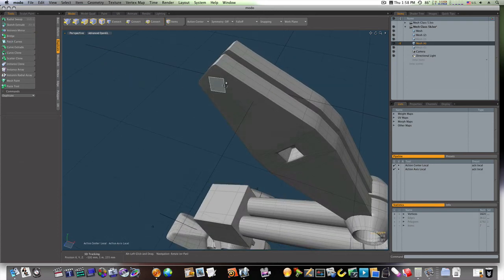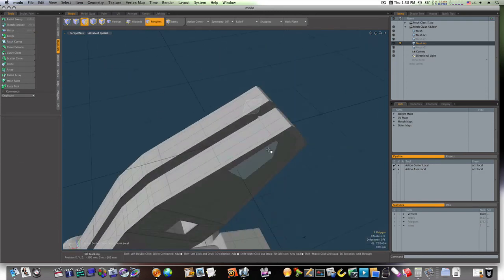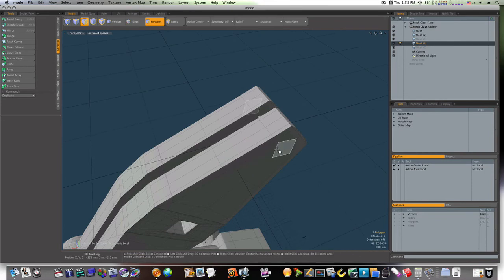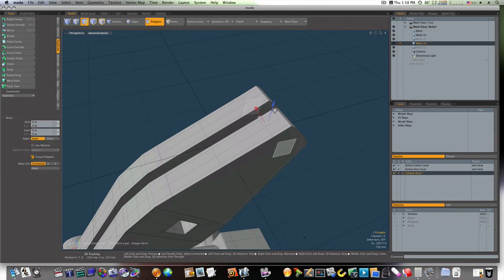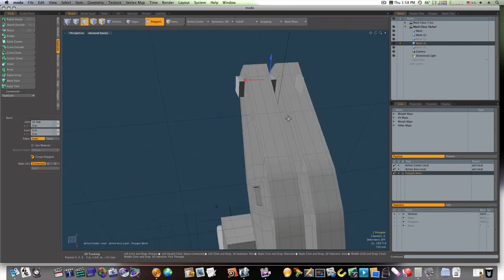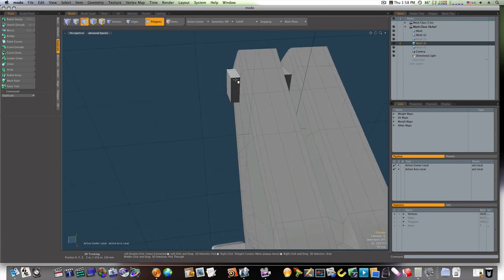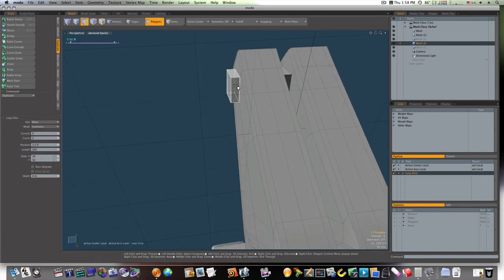And I can take this one, this one, and extrude them out, like so. So, now let's go ahead and run our loop slices down around these.